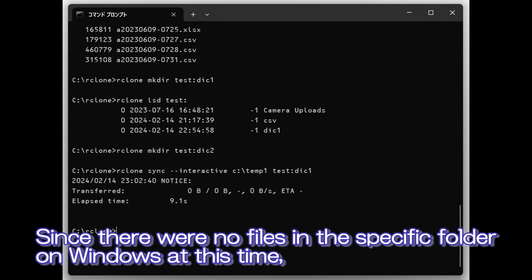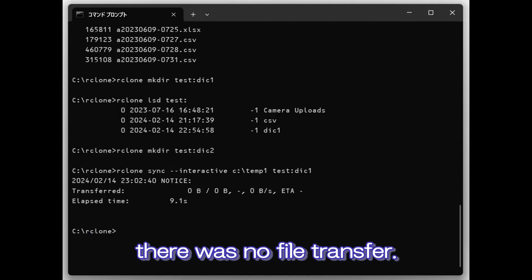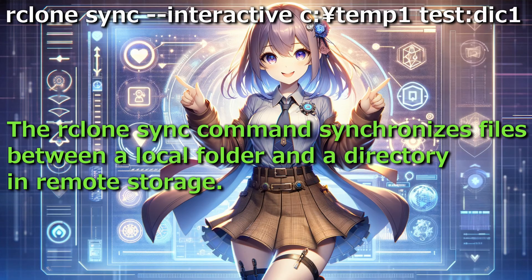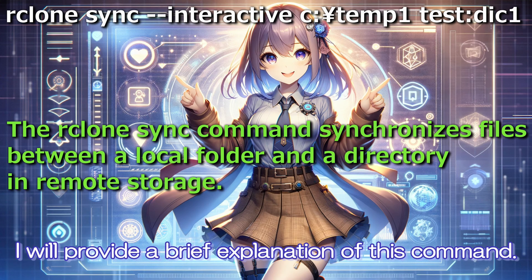Since there were no files in the specific folder on Windows at this time, there was no file transfer. I will provide a brief explanation of this command.